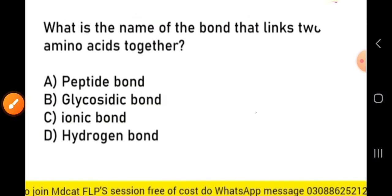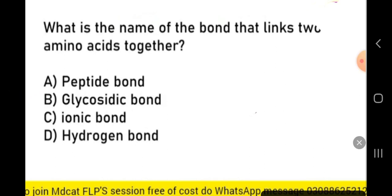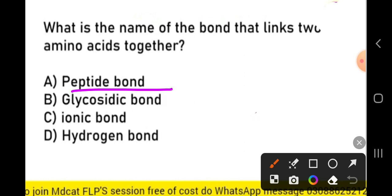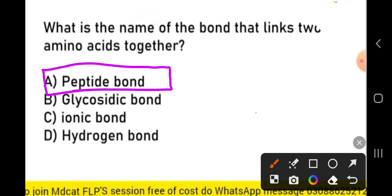What is the name of the bond that links two amino acids together? The bond that links two amino acids is called a peptide bond. When carbohydrates join together, the bond between them is called a glycosidic bond.